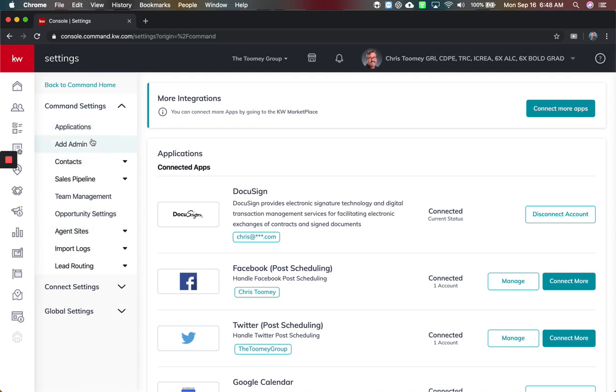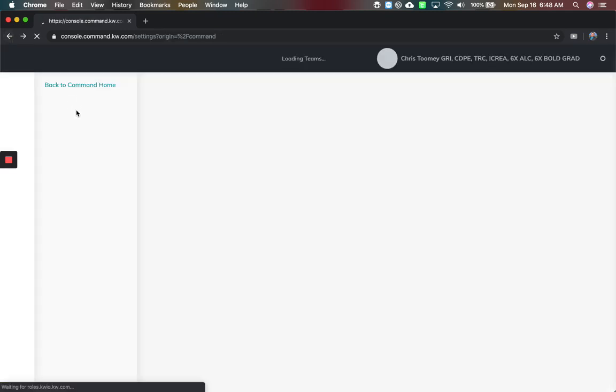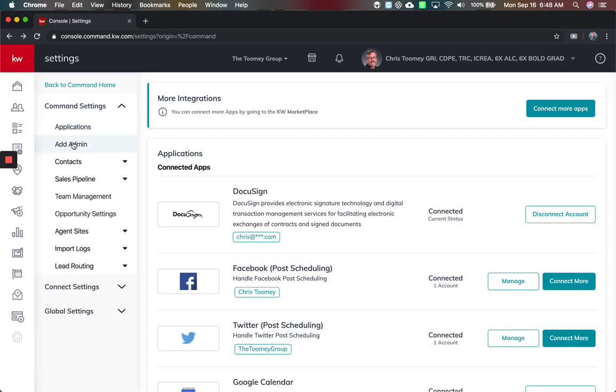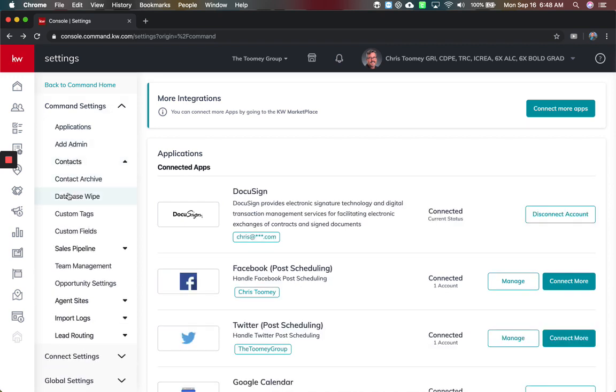First thing is you've got your option to add an admin, which we've made a video on. If you need to know how to do that, check out our other videos. You're also going to have the options here for contacts. This is all normal.